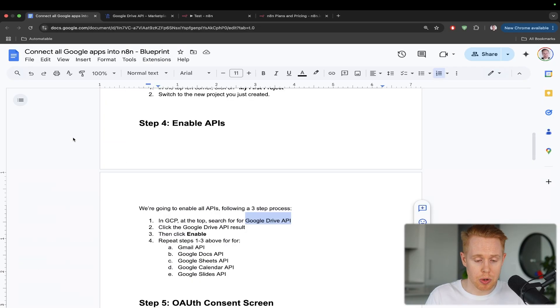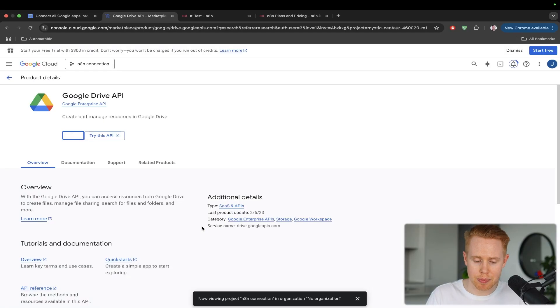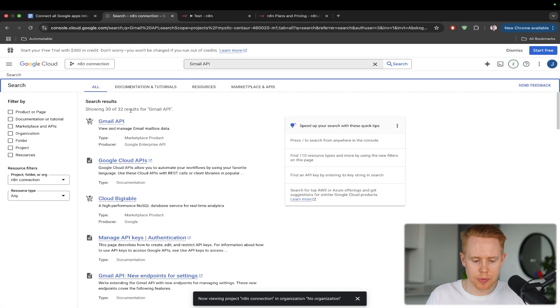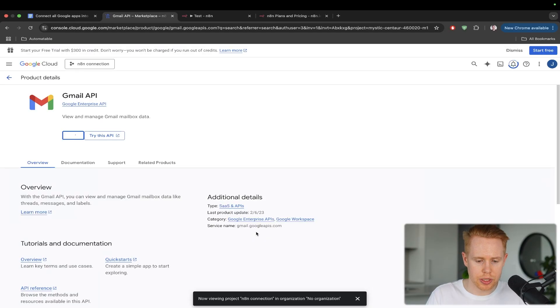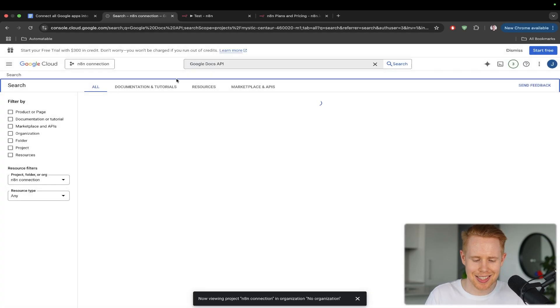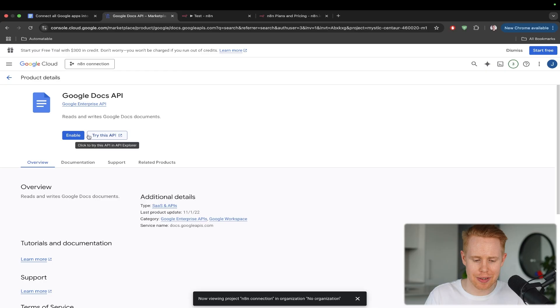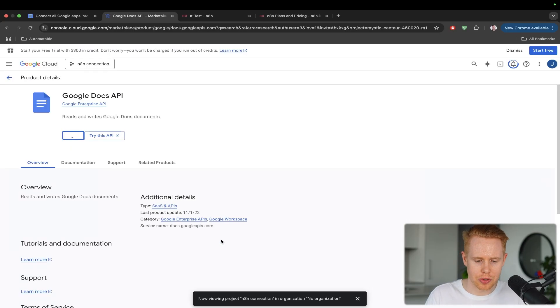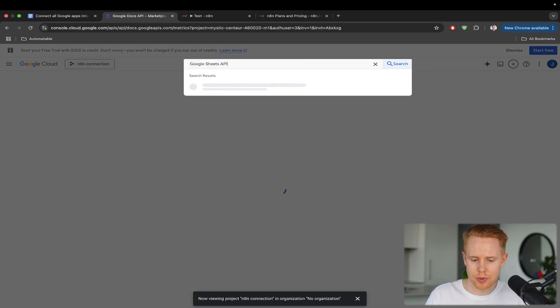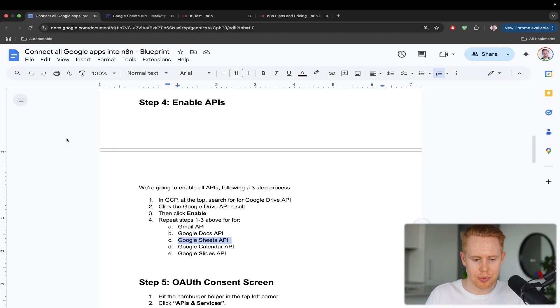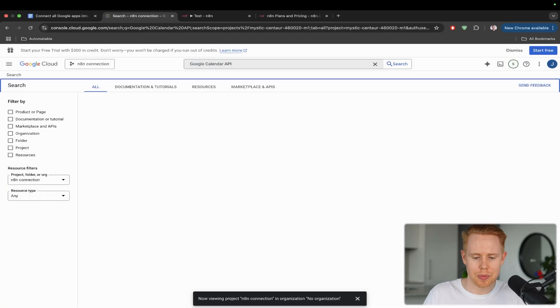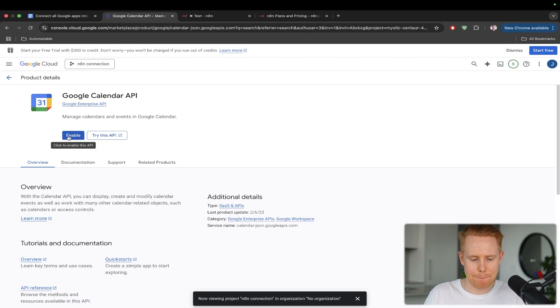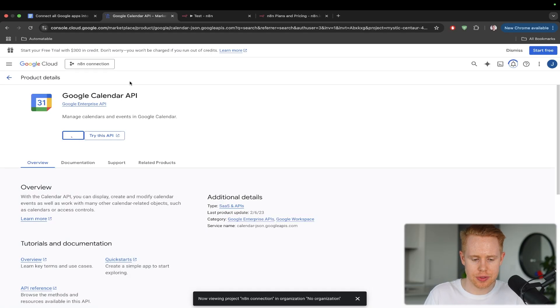And then what we're going to do is rinse and repeat for all of the remaining five APIs that we want to add into our account here. So we'll search for the next one, which is Gmail. Do the same thing. Click into it and enable. And then we'll go to the Google Docs API after this and do the same thing. This is kind of repetitive work. But the cool thing is, you only have to do this once. Okay. We'll go to Google Sheets now. Now enable this, Google Calendar. Almost done here. And lastly, Google Slides.